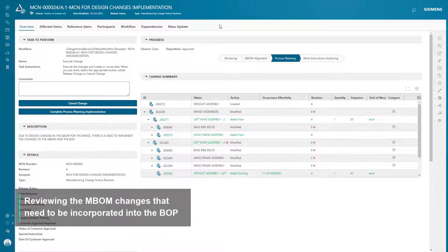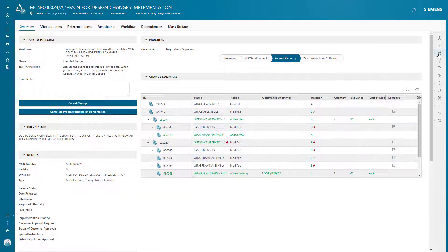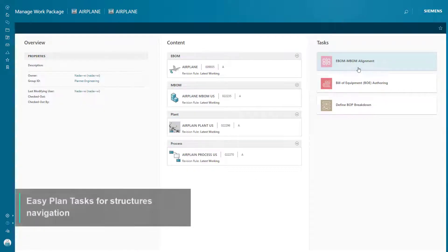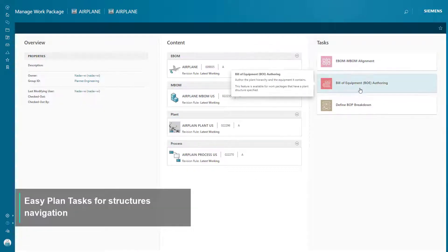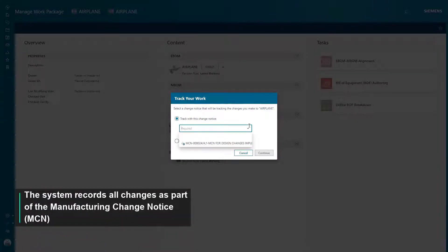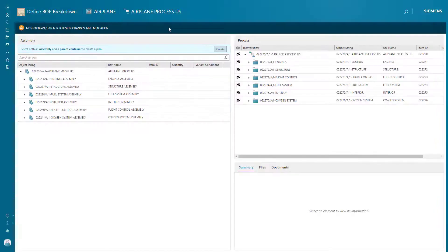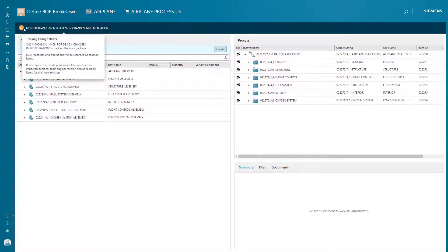As part of the Manufacturing Change Notice workflow, the Manufacturing Engineer reviews the M-BOM changes and can update the impacted process plans. EasyPlan offers an MCN Tracking Mode to associate process changes to a specific MCN.